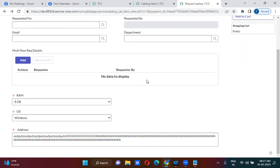When it comes to the catalog item, once you submit the form, it will create a request. Under the request, the requested item will be created, and under the requested item, the workflow or flow designer will be tagged. Do you understand the difference between record producer and catalog item?